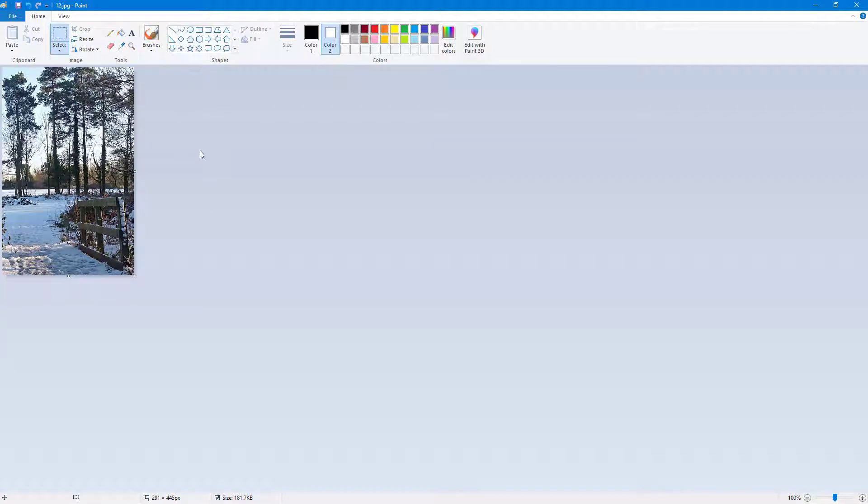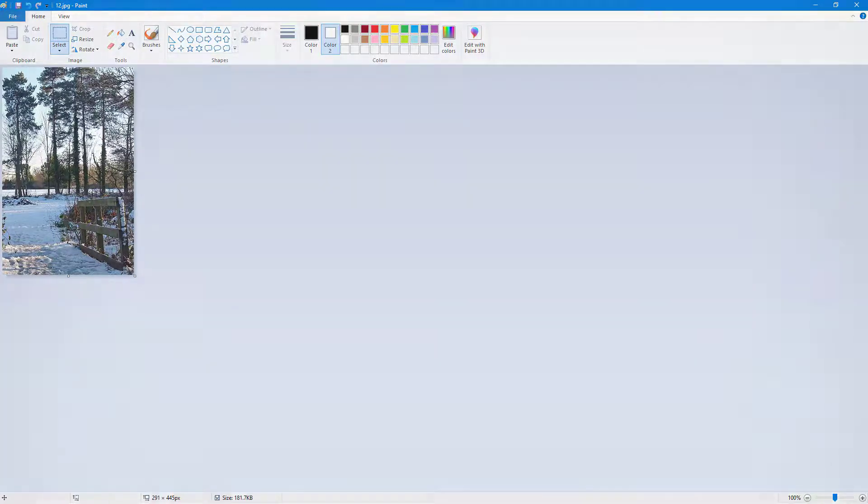That is how you can work with the rotate and flip options inside of Microsoft Paint. I hope you guys learned something. As always, please like, comment, share, and subscribe.